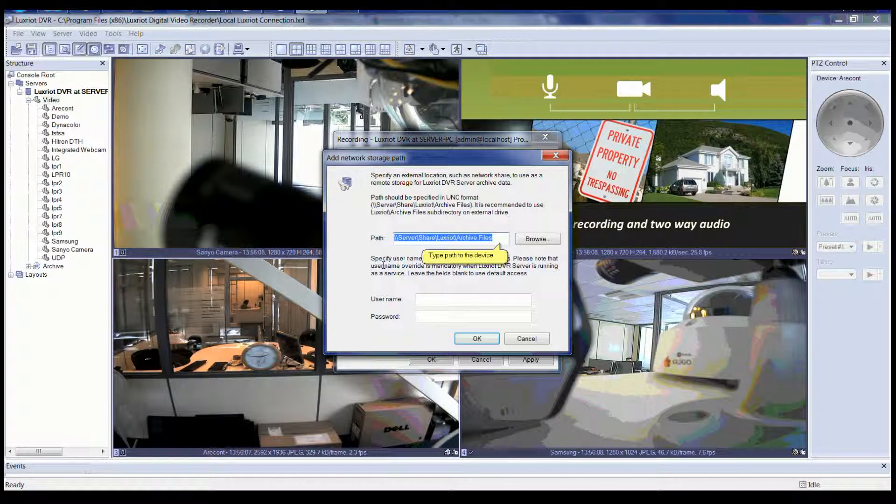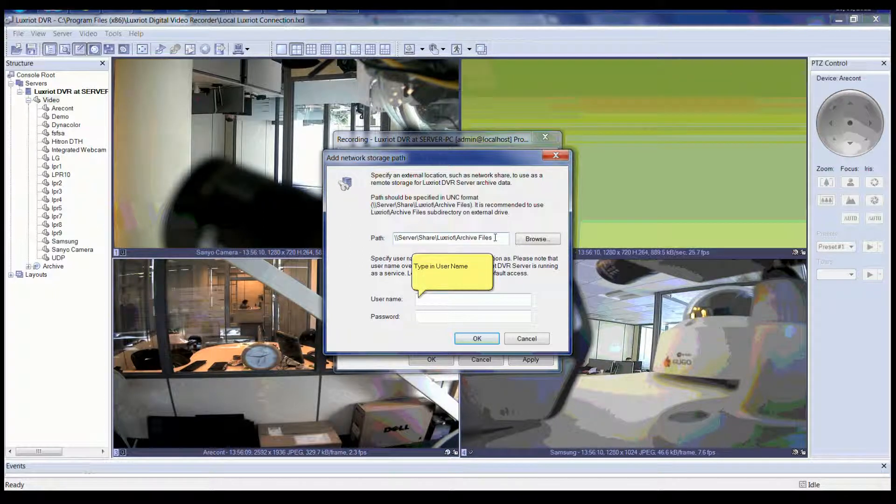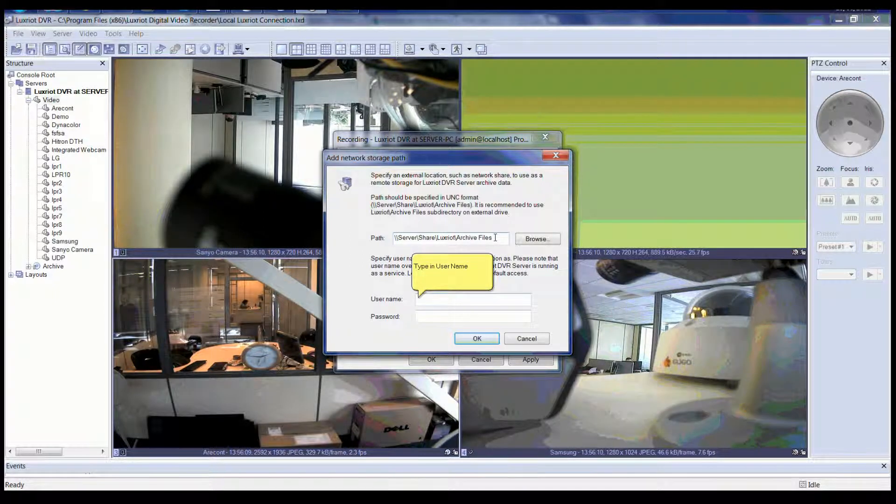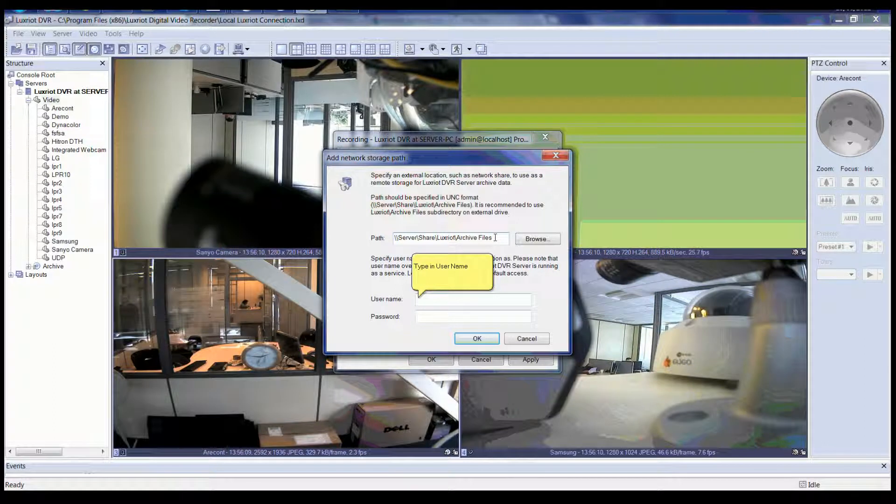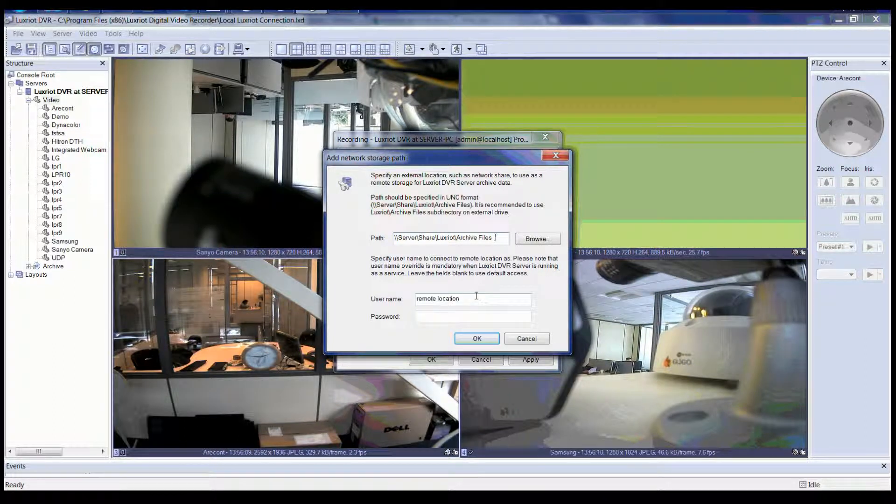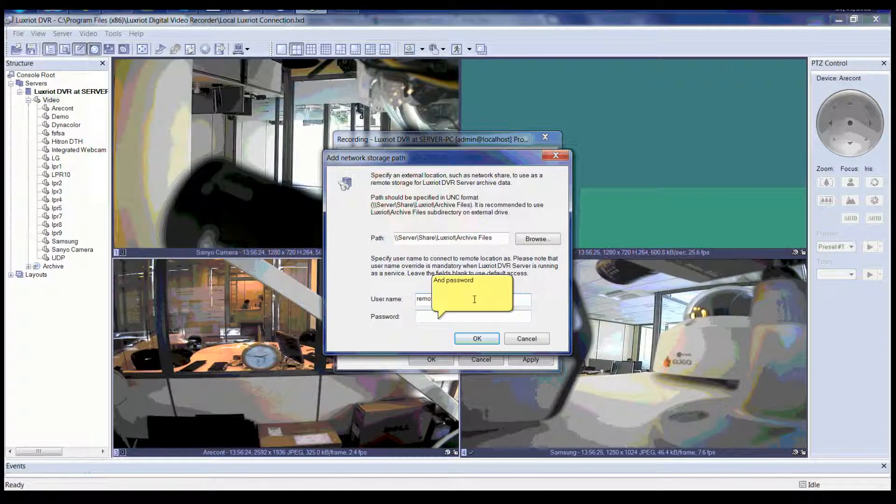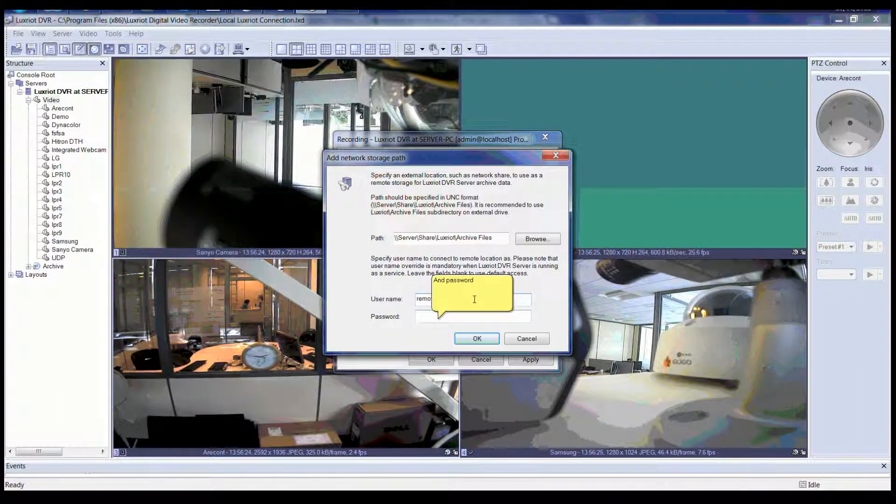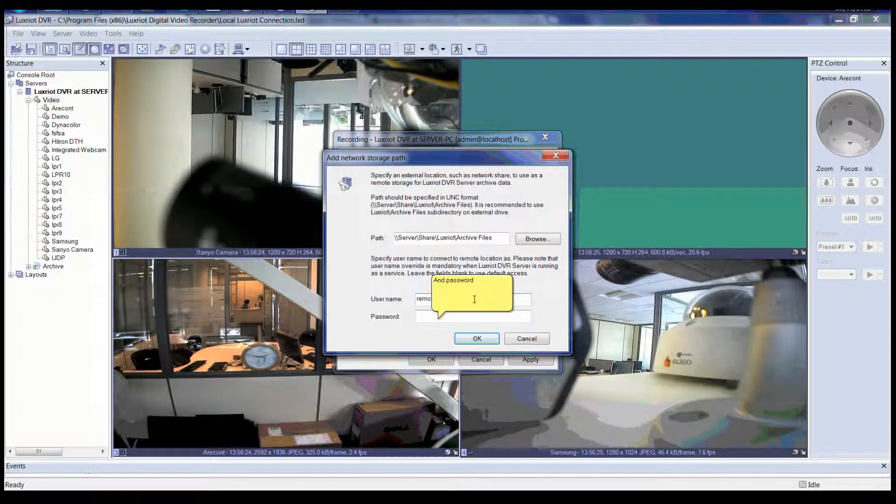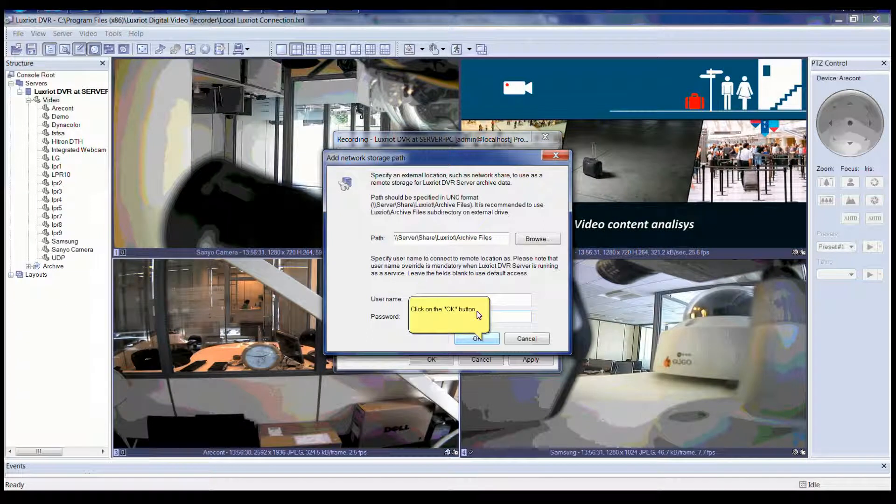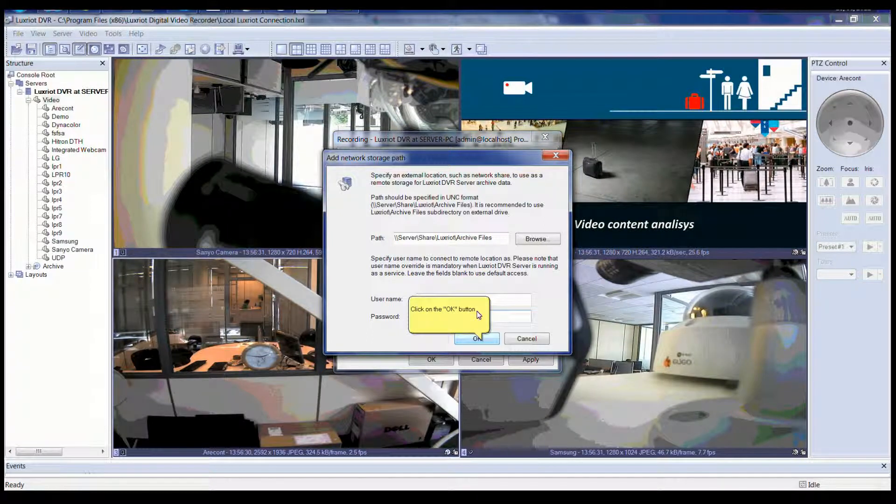You can type in a path where it says path. After typing a path or browsing for a location, you can then type in a username, then type in a password for that username for access to that share. When finished typing in all credentials, please click the OK button.